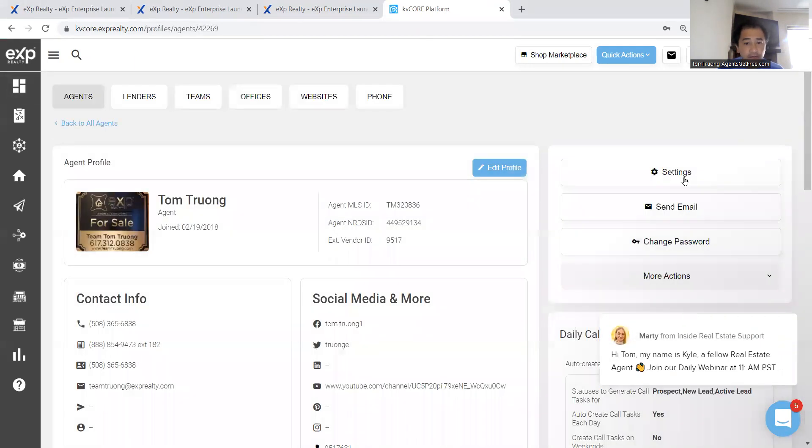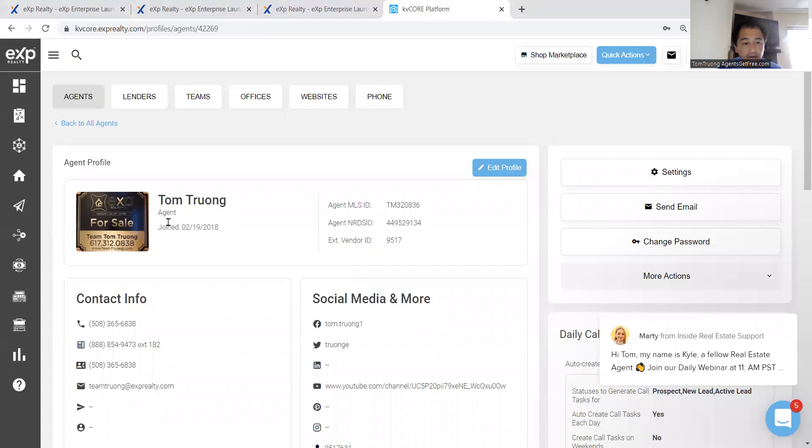Then over here, under agent profile, you will upload your picture, your logo, whatever you'd like, edit all of this information.